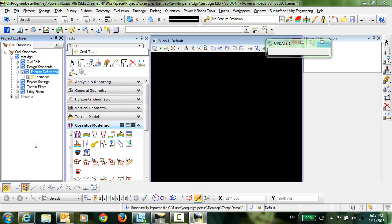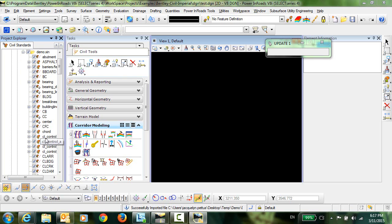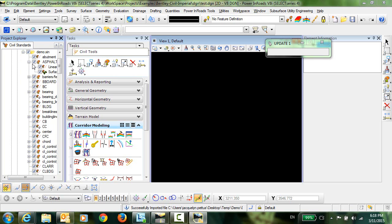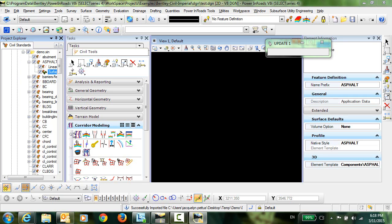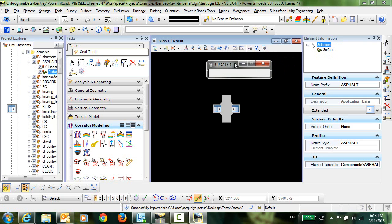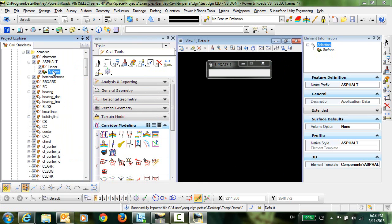You can see that demo.XIN has been imported. And now if we take a look at Asphalt for example, you can see that we have this surface feature definition that has been imported and it is linking to the Element Template by the same name of Asphalt.